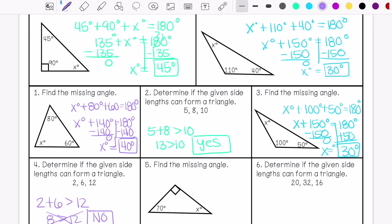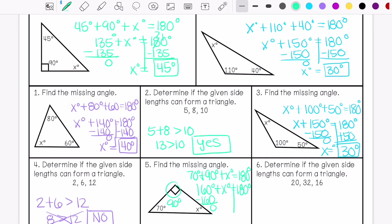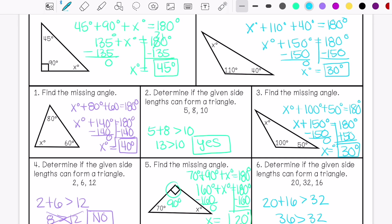Number 4, find the missing angle. This symbol right here means 90 degrees. The missing angle is 20 degrees. And then last, determine if the given side lengths can form a triangle — yes, they can.